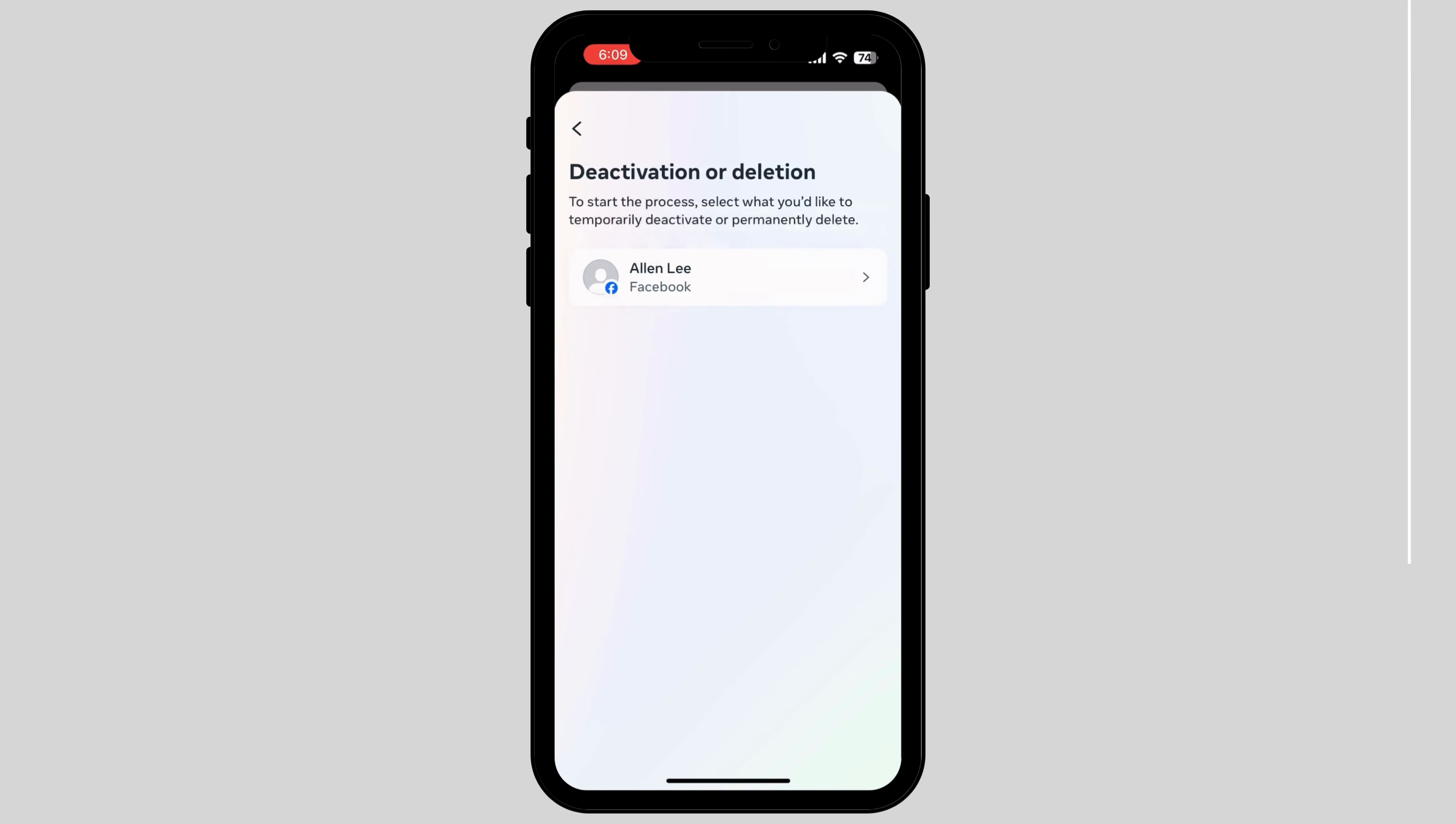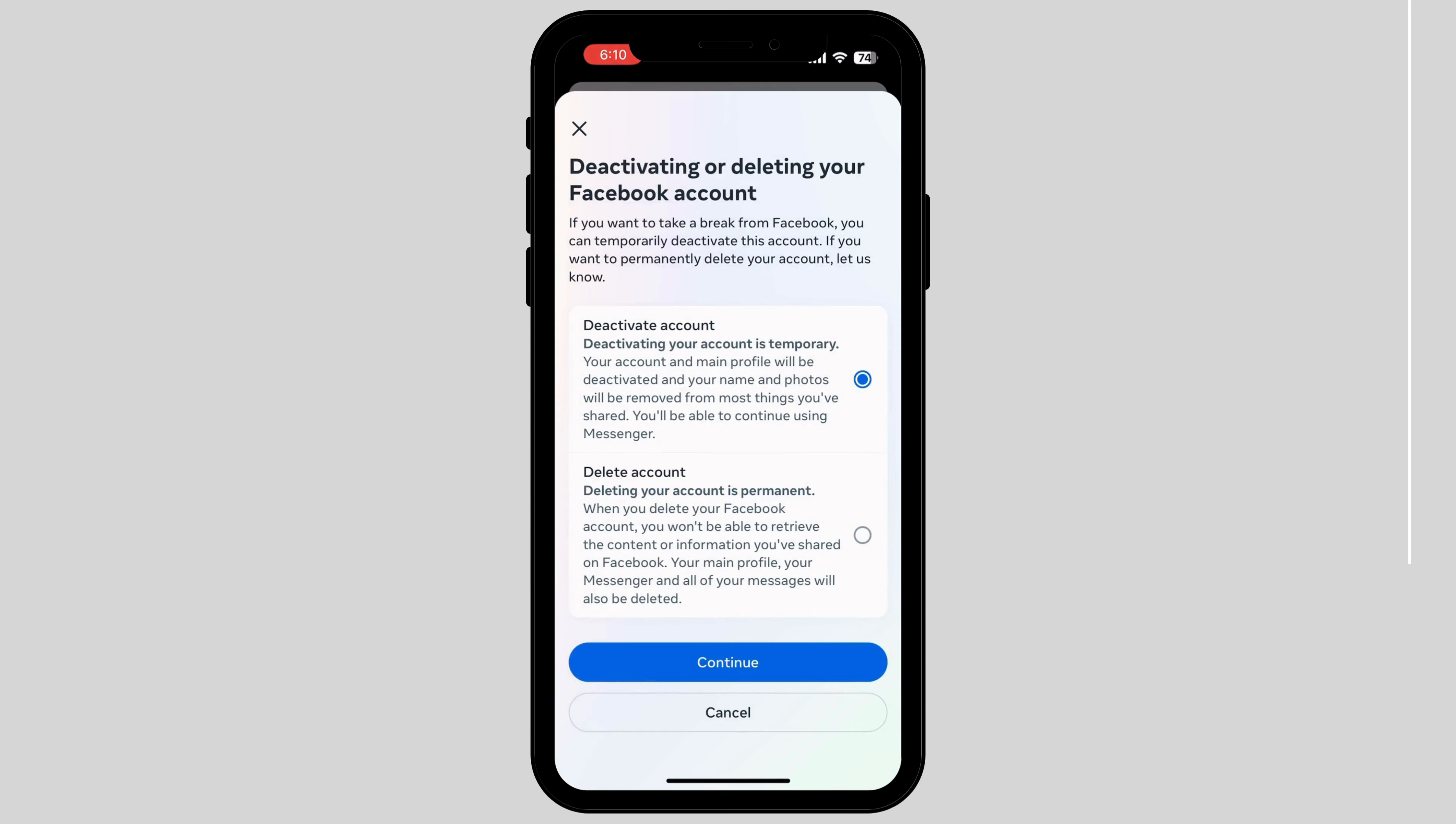It will show your profile. Tap on your profile. After tapping, you'll see options to delete or deactivate your account. Tap on Deactivate Account.